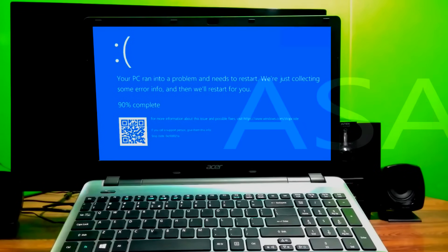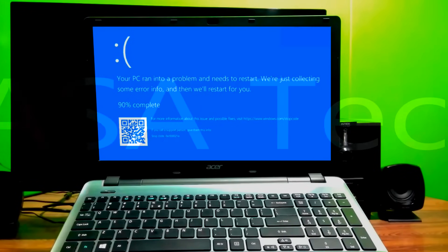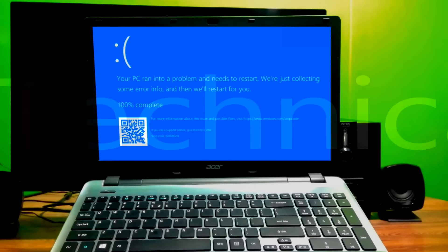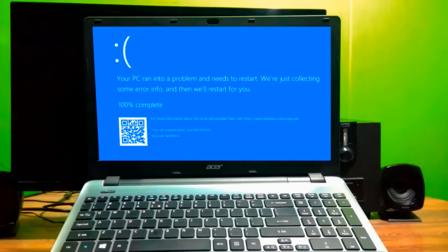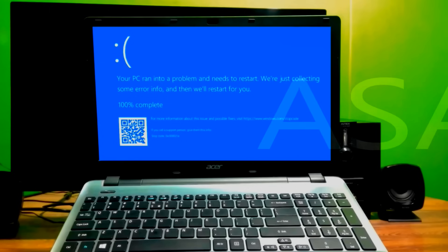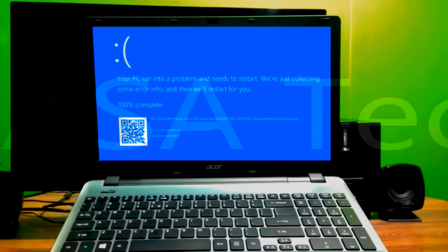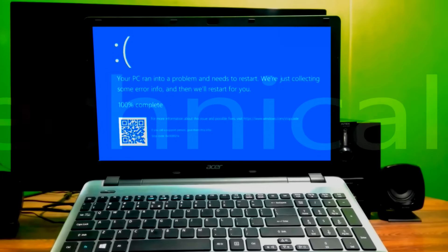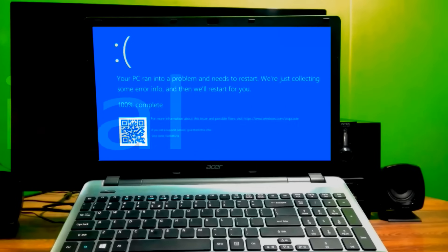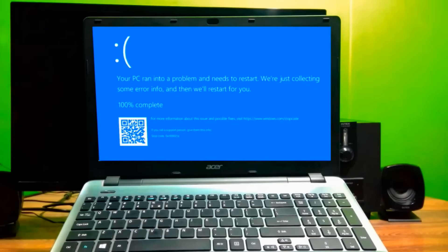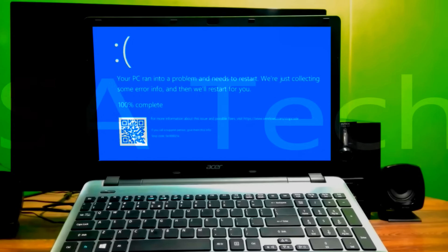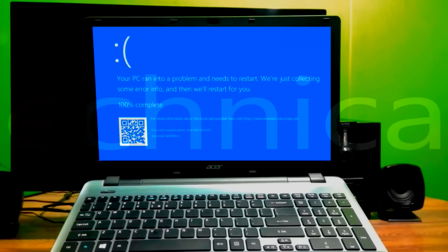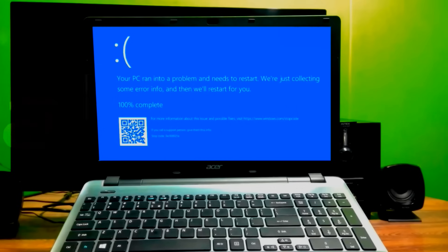Hey guys, this is Shuman from ASA Technical. Today I am going to show you how to fix the PC error 'Your PC ran into a problem and needs to restart' with the stop code 0xc000021a. Sometimes you are facing such a huge problem where your PC says it's just collecting some error info and then will restart for you. This is an error message which may appear in computers running Windows 10 or Windows 8.1.